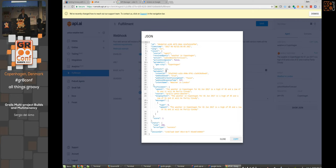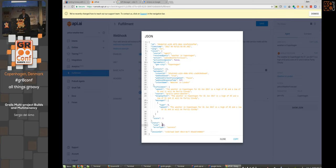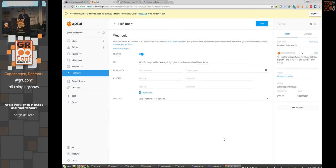One caveat on debugging: the JSON shown in the console isn't what's sent to your webhook. To debug, write the request to a file and replay it with curl against your Grails app. The simulator is unhelpful — it only returns 200 OK, 206 no content, or 206 partial content. Your app can completely crash and you'll be left scratching your head.